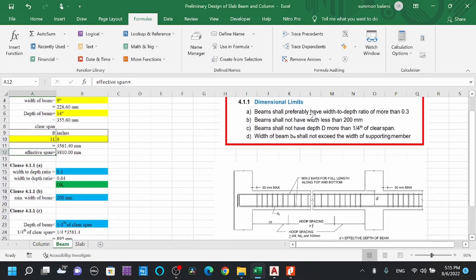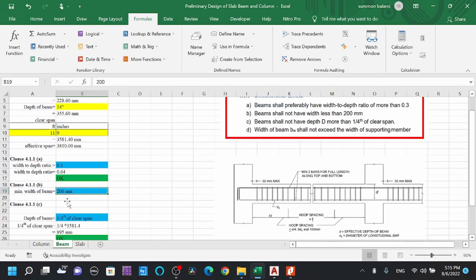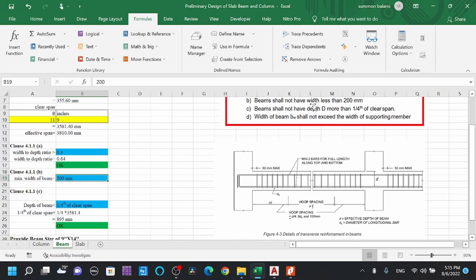For beams: first, a beam shall preferably have a width-to-depth ratio of more than 0.3. Second, a beam shall not have a width less than 200mm. Third, a beam shall not have a depth more than one-quarter of the clear span.